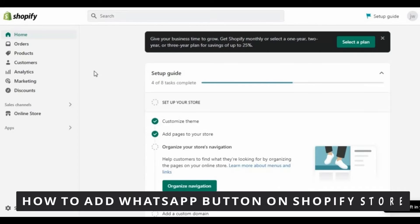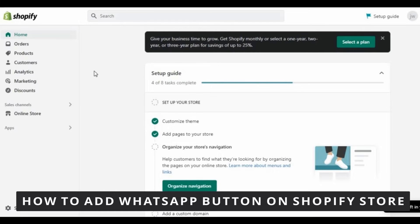Hello everybody, how's it going? Today I'll be teaching you how to add a WhatsApp button on Shopify store.